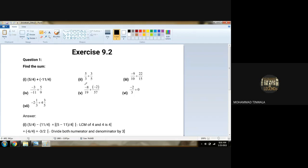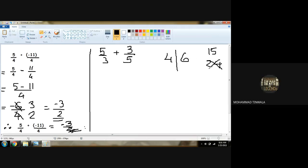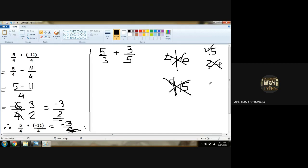Second sum: five upon three plus three upon five. Now three and five — we have to get LCM. So LCM will be 15. Every time we cannot multiply the denominators with each other. We have to multiply only if you have one prime number and one composite number, then also you can multiply. And if you have two prime numbers in the denominator, then also you can multiply — that will be our LCM.